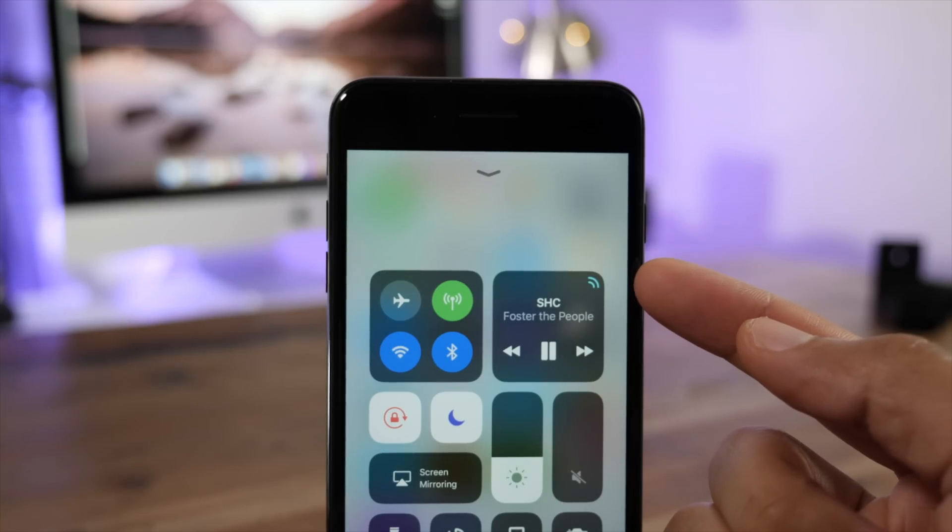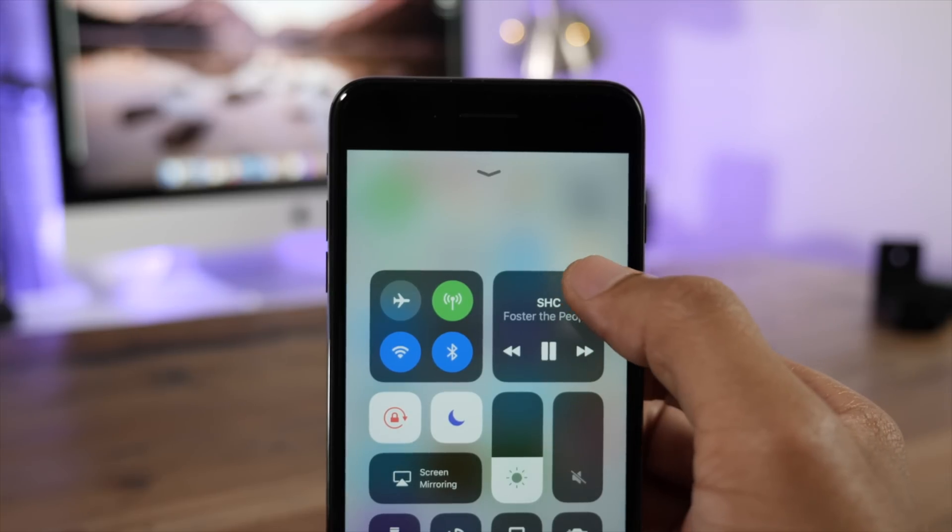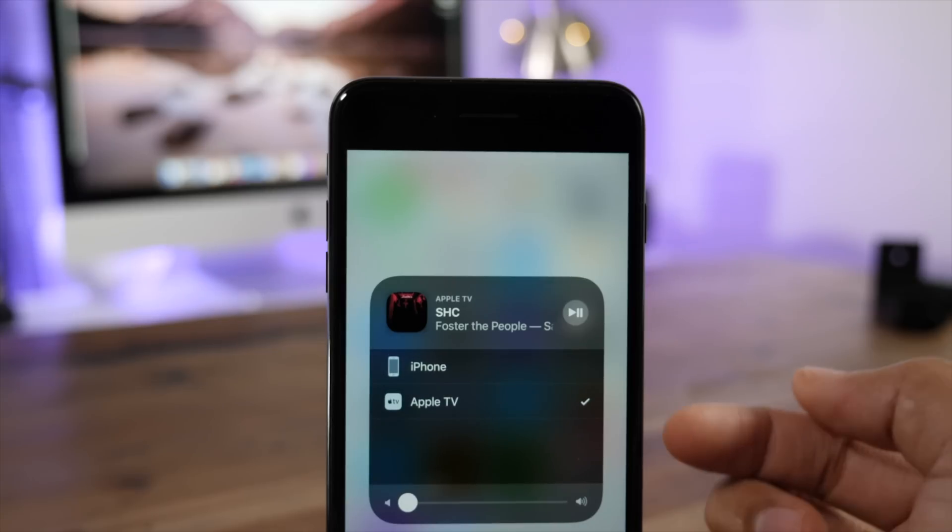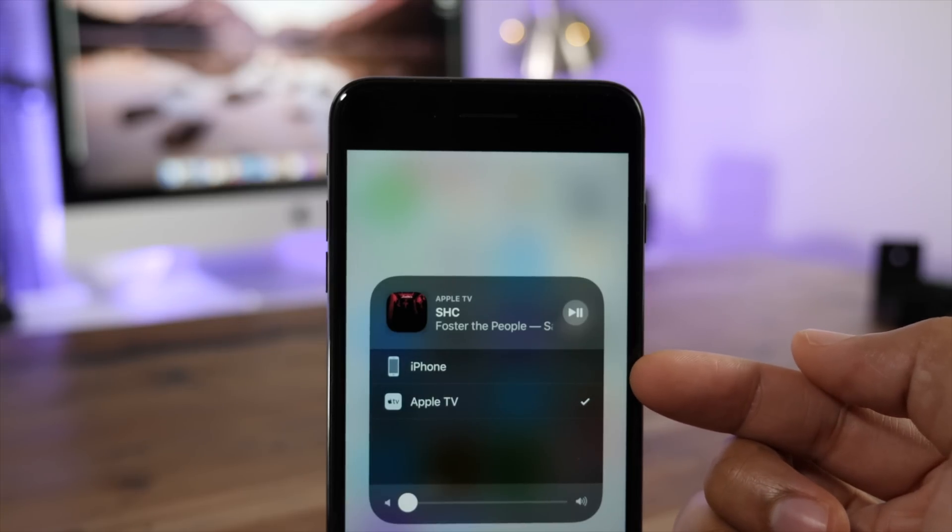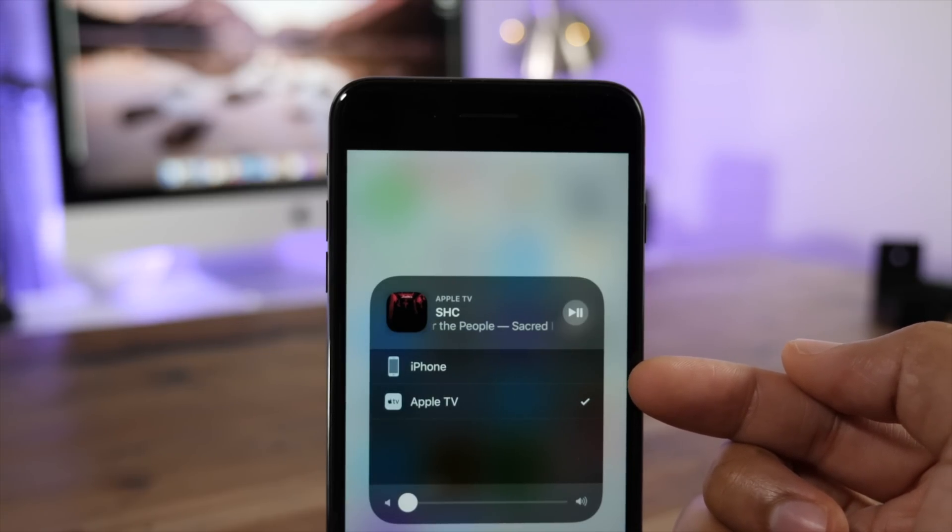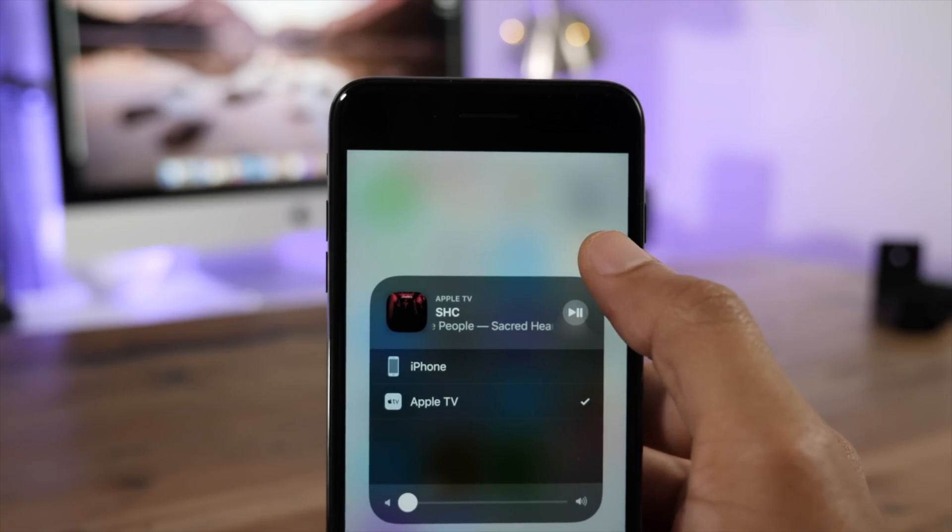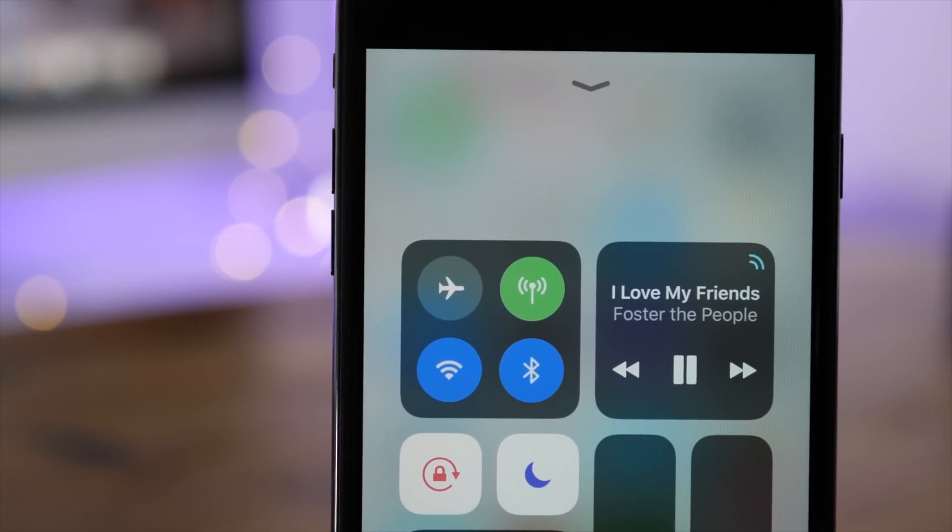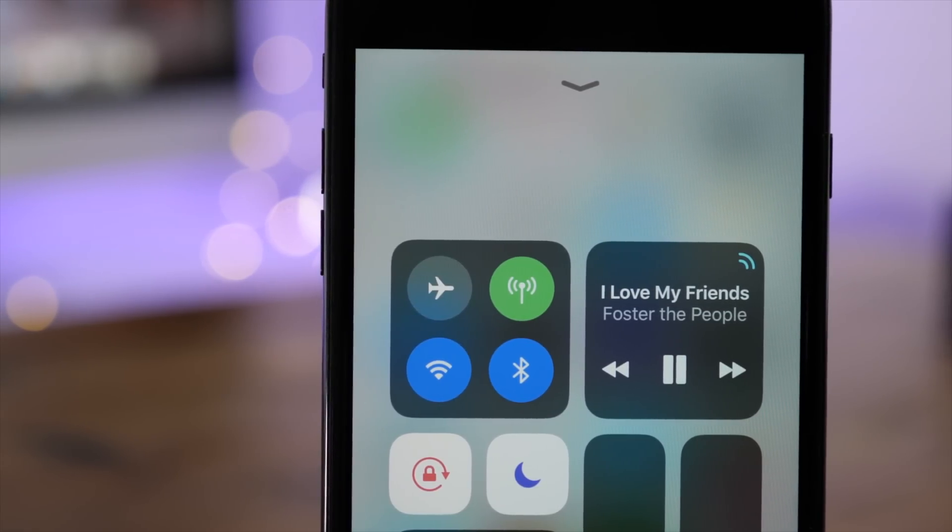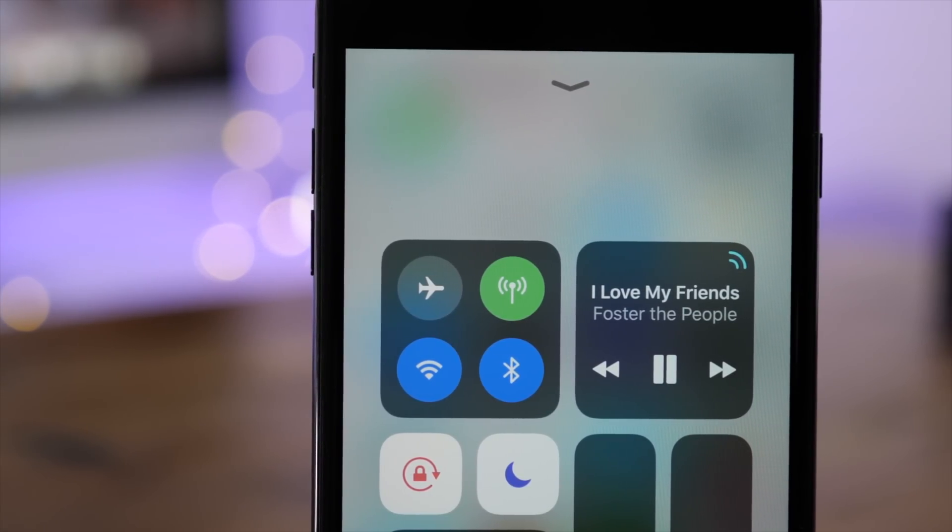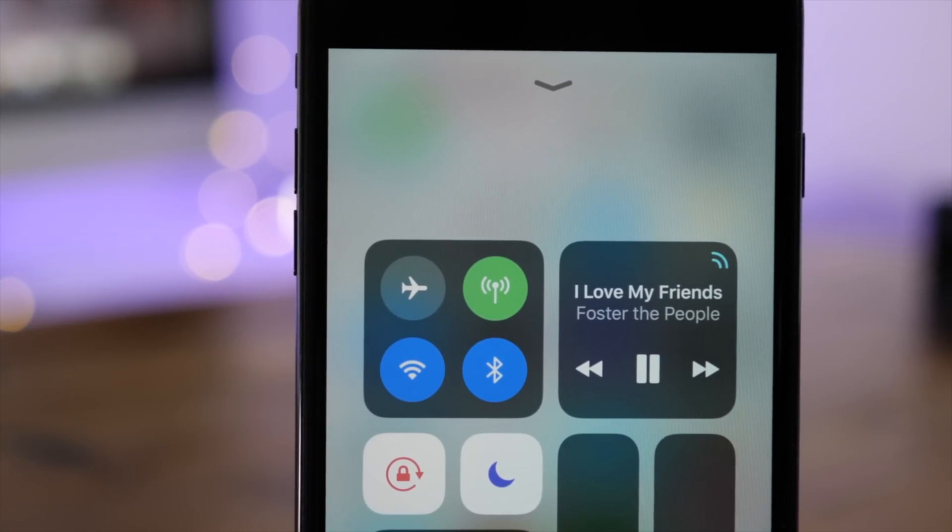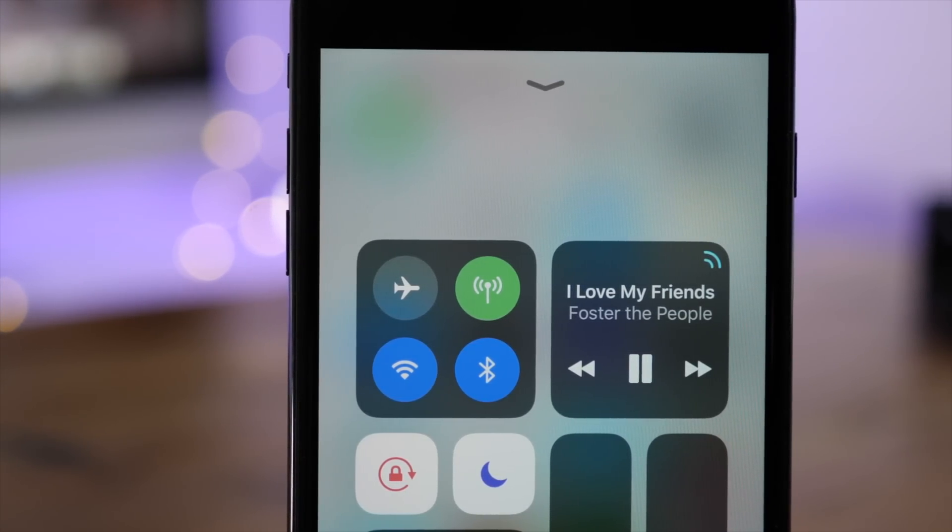The source icon, which was introduced in the previous beta, now is tinted blue whenever you're connected to an external source. So I'm connected to the Apple TV, and the icon in the upper right-hand corner of the control center music widget is tinted blue to designate the connection.